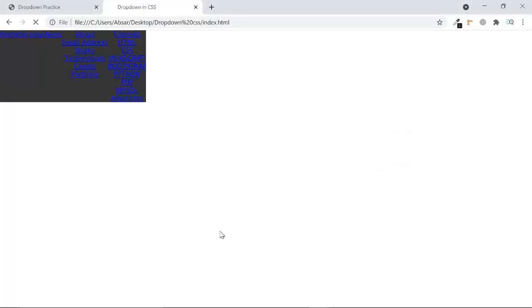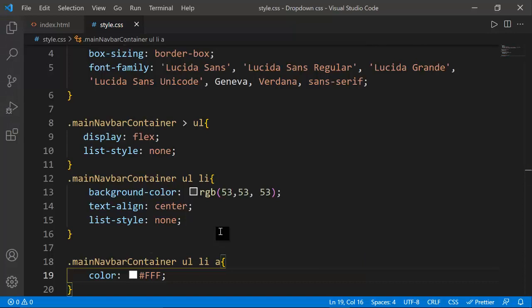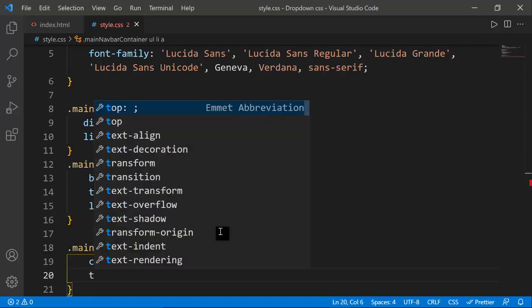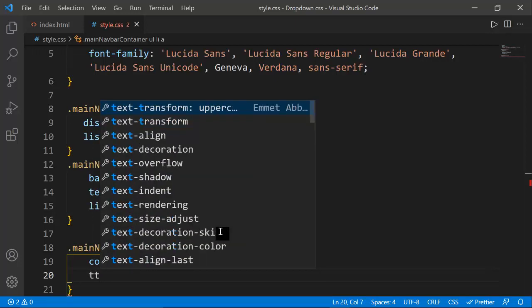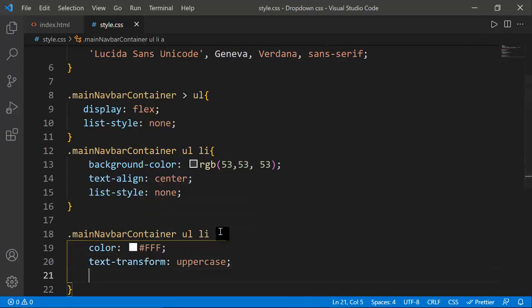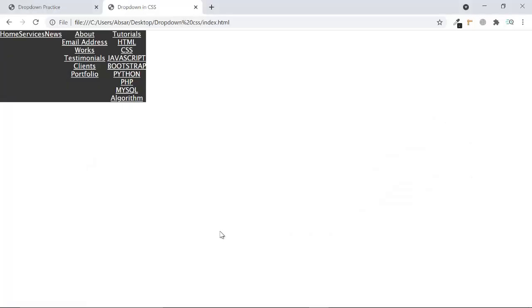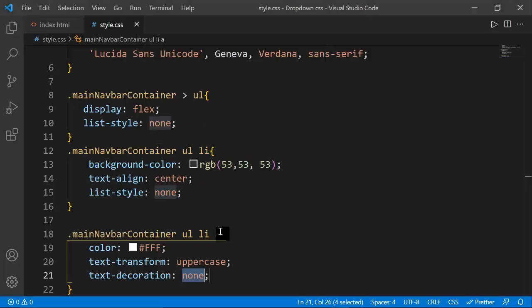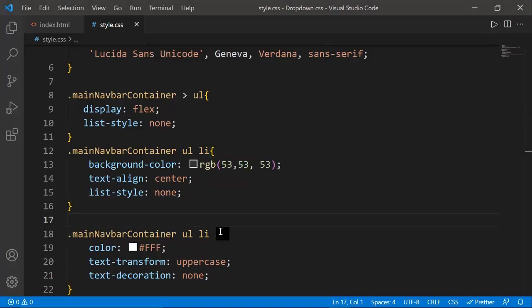I'm going to set text-transform to uppercase and text-decoration to none. Once you refresh, the links appear in uppercase and the underlines are removed. We're now very close to our goal.